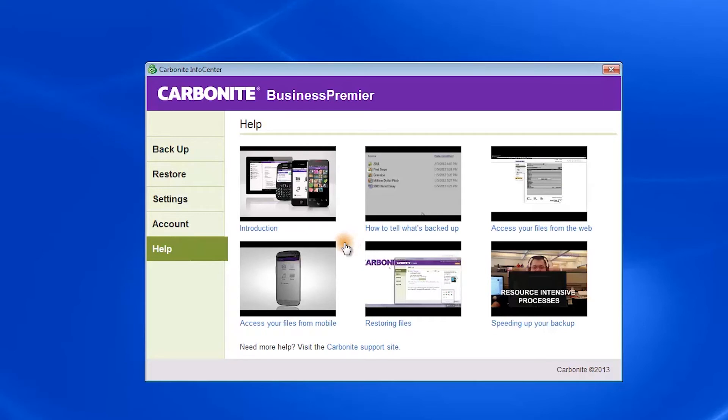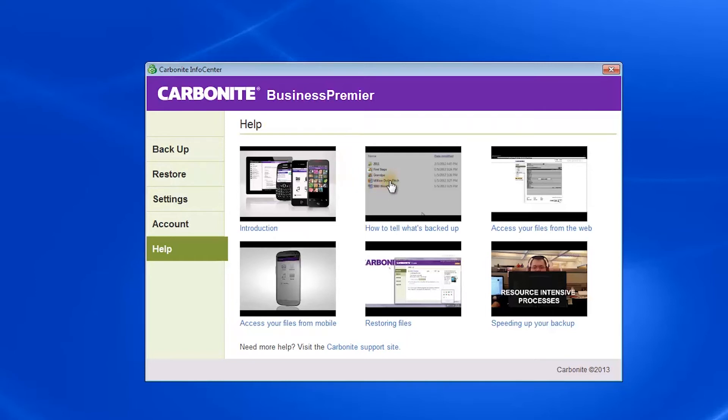The last tab is Help, which is one of Carbonite's best features. Instead of a standard frequently asked questions or text document, it has a series of videos answering most questions a user will encounter, such as how to tell what's backed up, how to access your files from the web, or how to restore files.